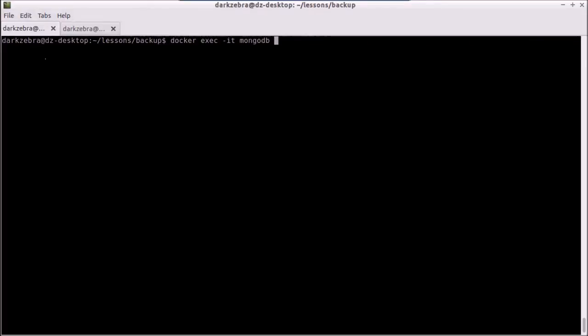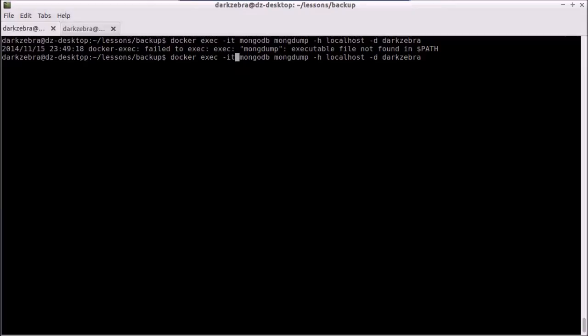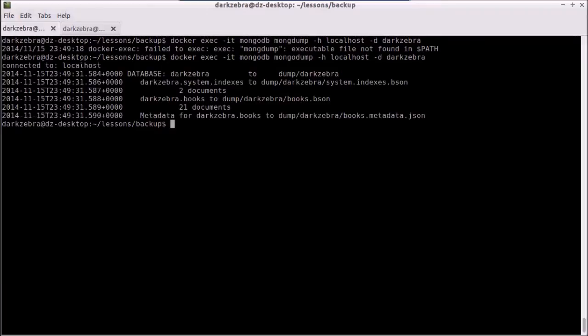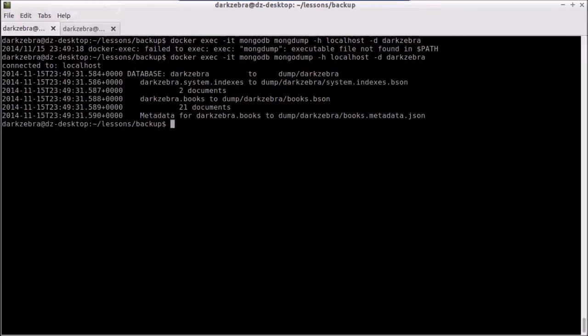But let's say I want to just back up a database. I can type in mongodump, I can do -h localhost, -d dark zebra. It's going to dump it into this dump dark zebra folder. And now I can just use the docker cp command, which is copy.